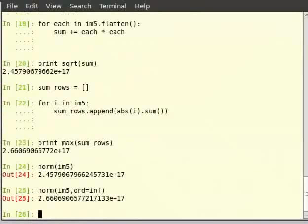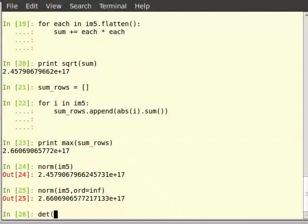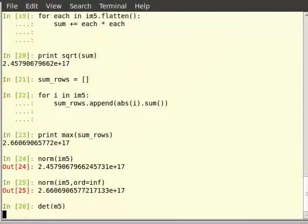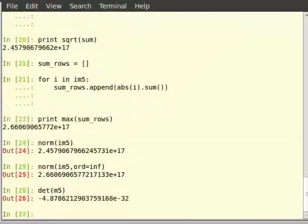Now let us find out the determinant of the matrix m5. The determinant of a square matrix can be obtained by using the function det, and the determinant of m5 can be found out as: type det within brackets m5. Hence, we get the determinant. Let us now move on to eigenvalues and eigenvectors.